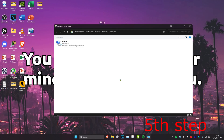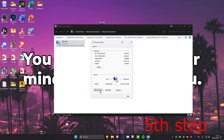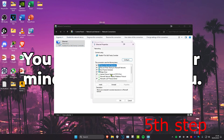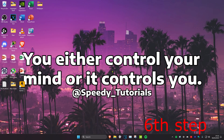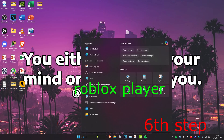For the next step, go to search and type in view network connections, then click on it. Find either your ethernet or Wi-Fi, double-click on it, click properties, then click on Internet Protocol Version 4. Make sure use the following DNS server is ticked, set the first line to 8.8.8.8 and the second line to 8.8.4.4, then click OK.